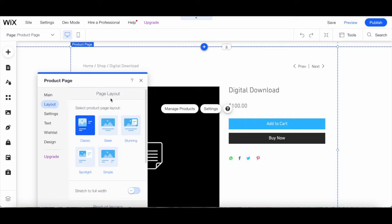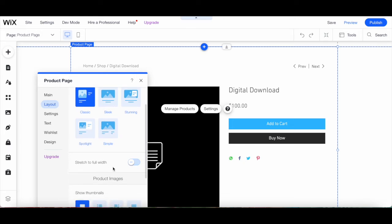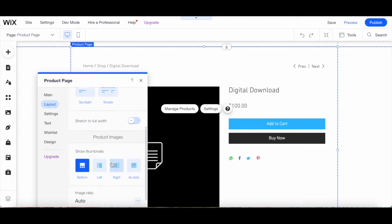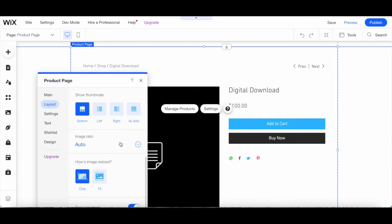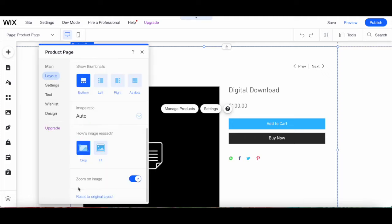Select the product page's layout of your choice — Classic, Sleek, Stunning, Spotlight, or Simple — and toggle whether you wish to stretch the product page layout to full width or not. For images, select how you wish to show the thumbnails: bottom, left, right, or as dots. Select the image ratio from the drop-down menu, choose how the image should be resized — crop or fit — and toggle whether you wish to zoom image or not.